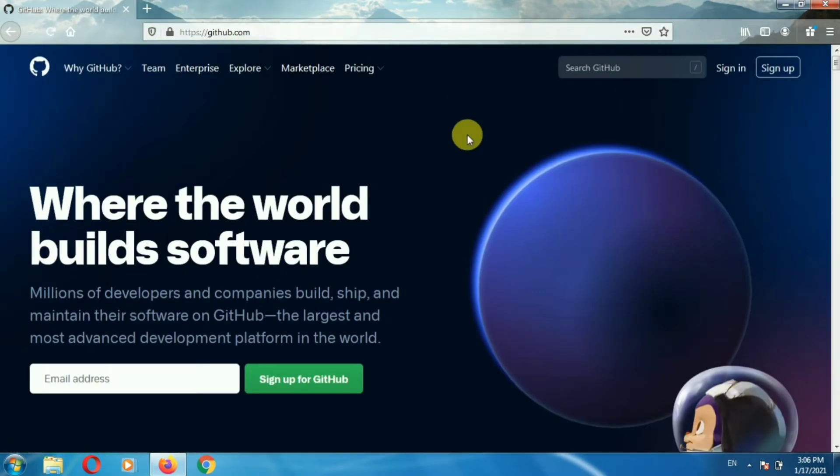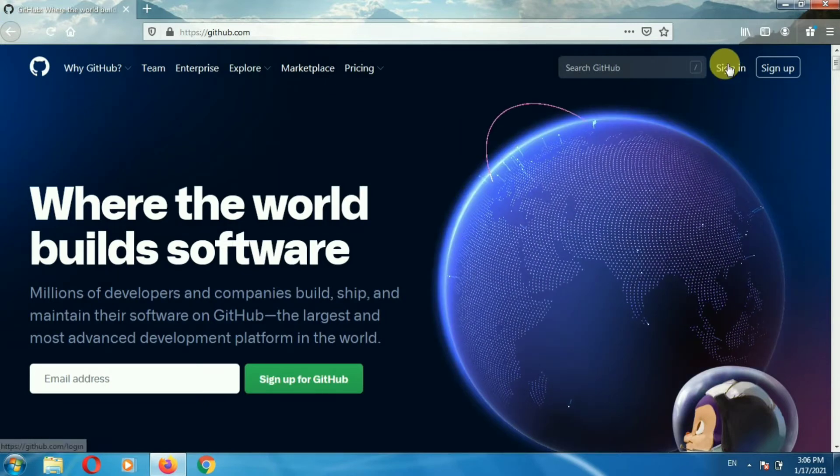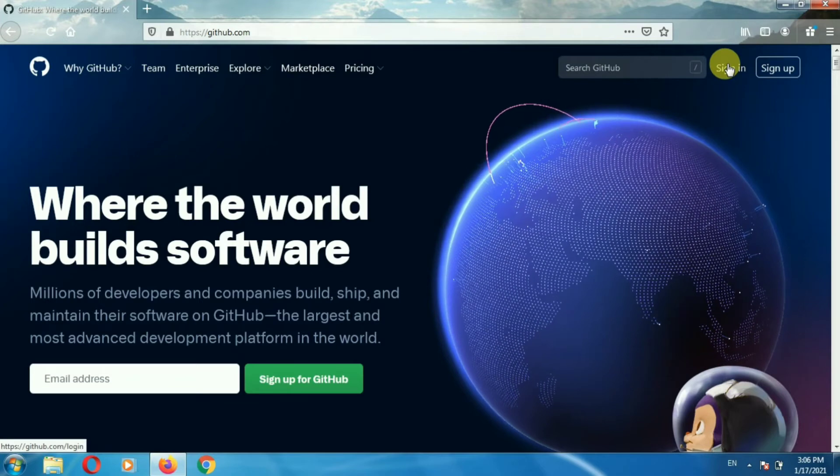So this is the GitHub website. To enable dark mode, first of all login to your GitHub account. Click on sign in.